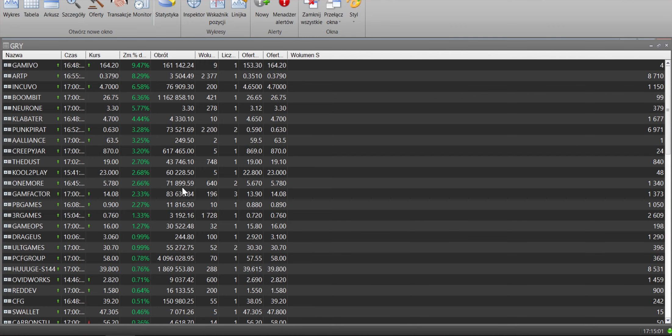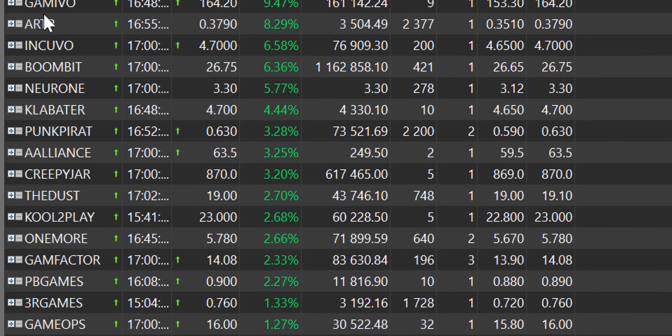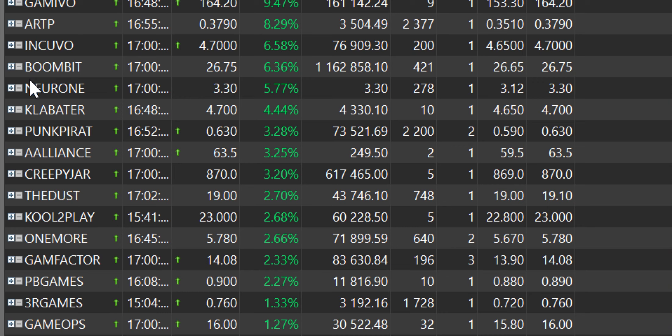Podsumujmy piątkową sesję. Mamy tutaj już prawie 70 spółek i wiemy, że jeszcze lista debiutantów w tym roku, którzy chcą wejść na GPW jest długa. Zobaczymy ile spółek finalnie na parkiet dostanie się, bo wiemy, że te procedury są długotrwałe. Jedno jest pewne, jest to najliczniej reprezentowana branża na naszej giełdzie.